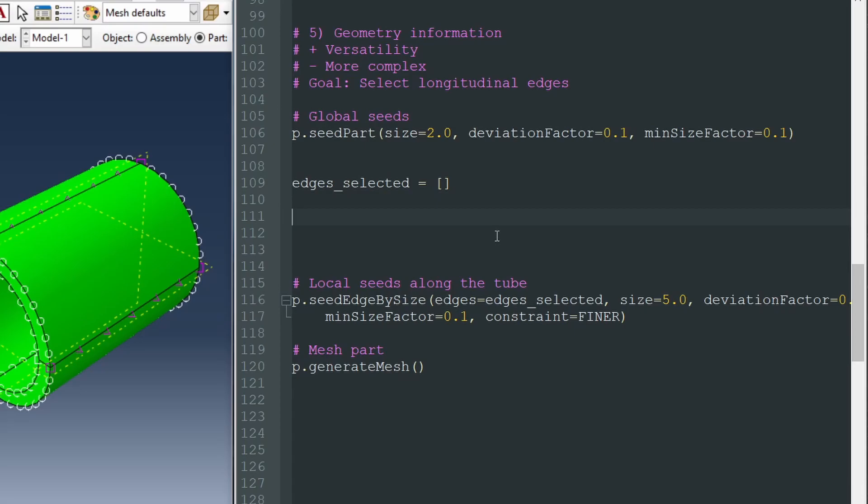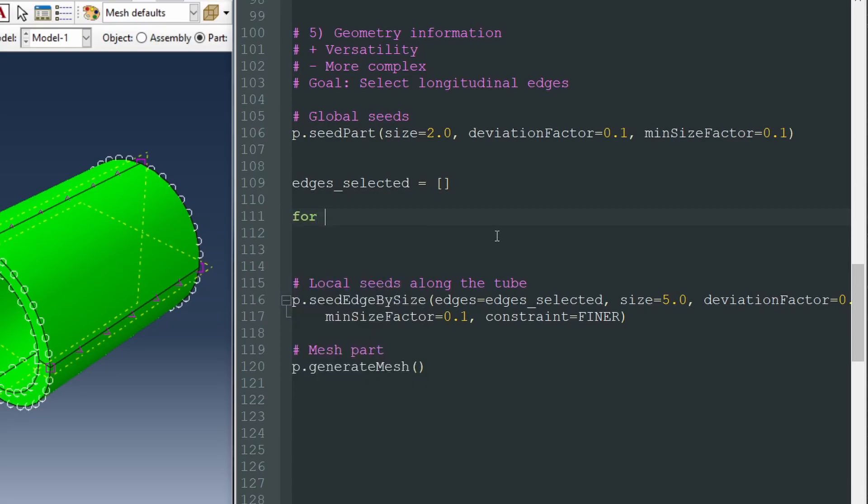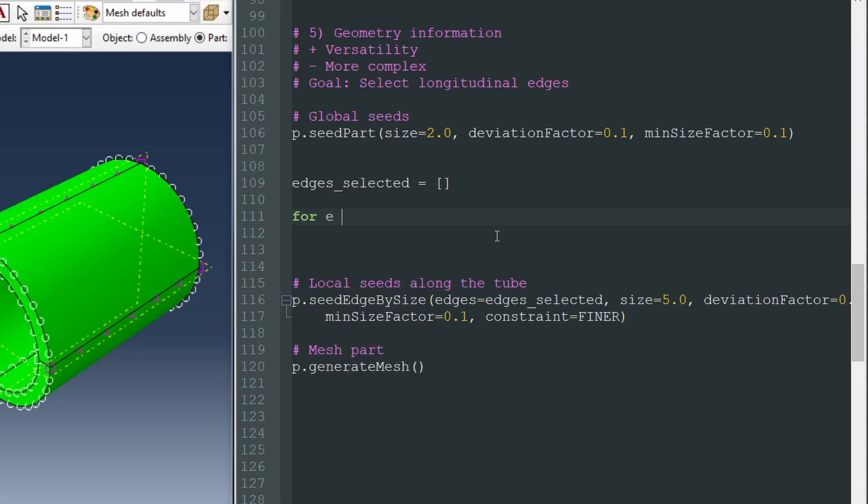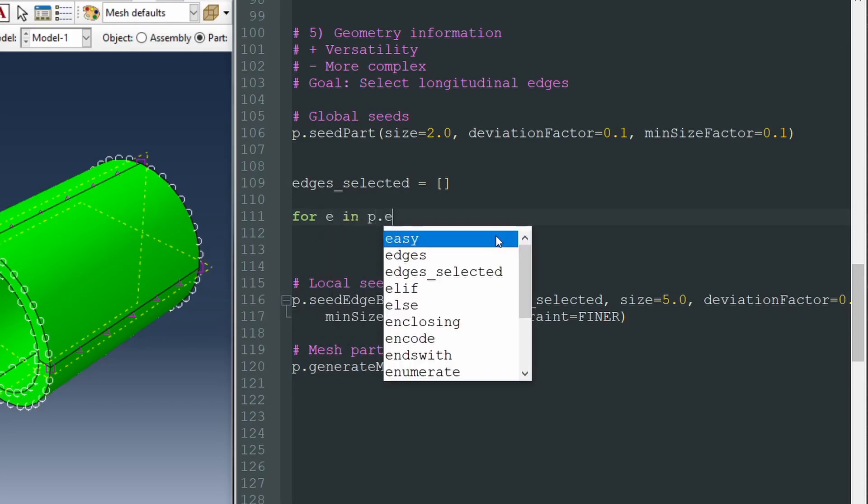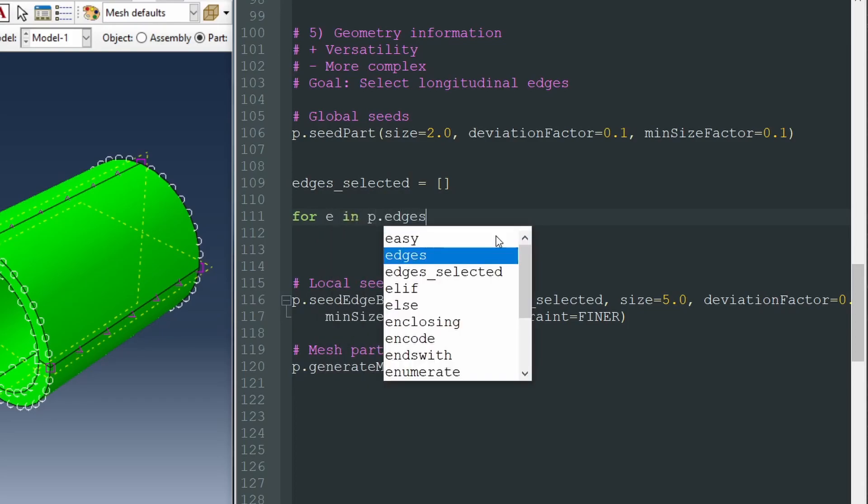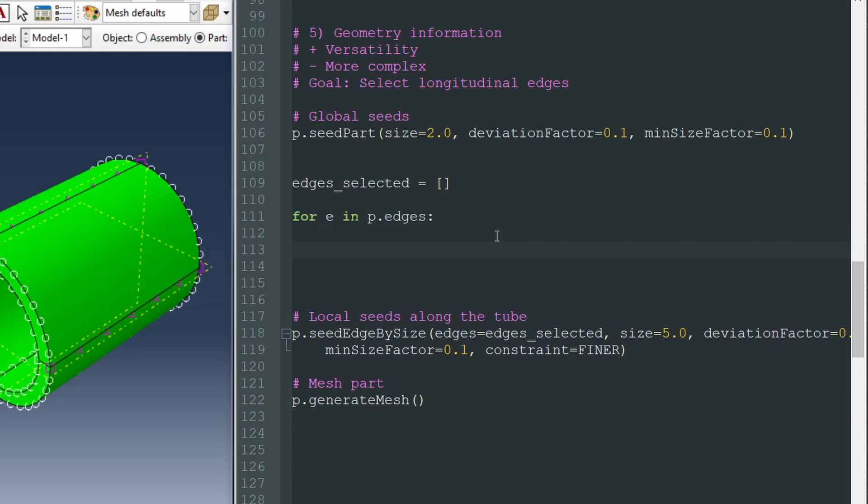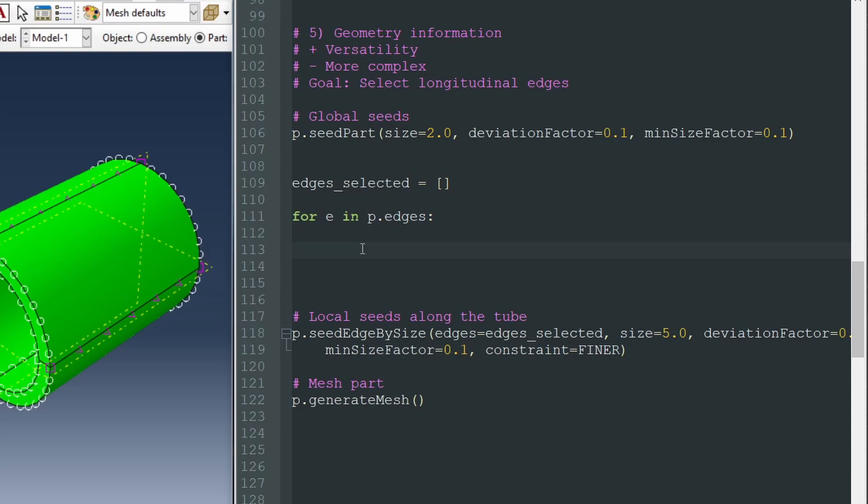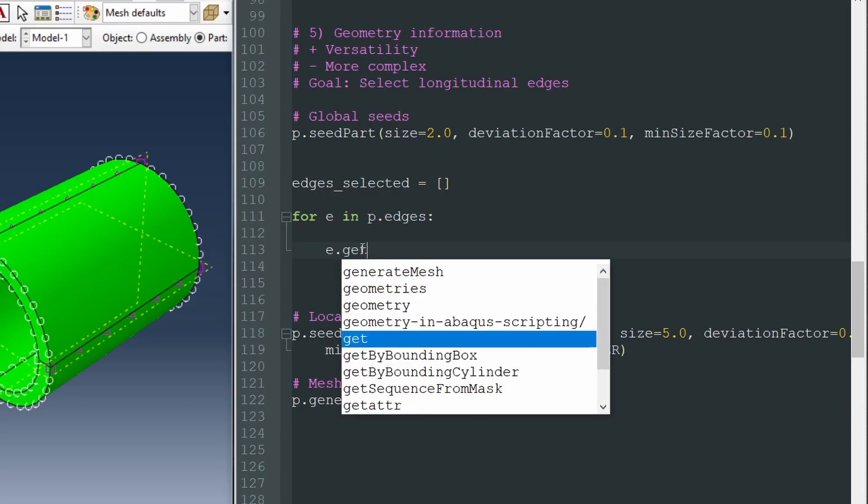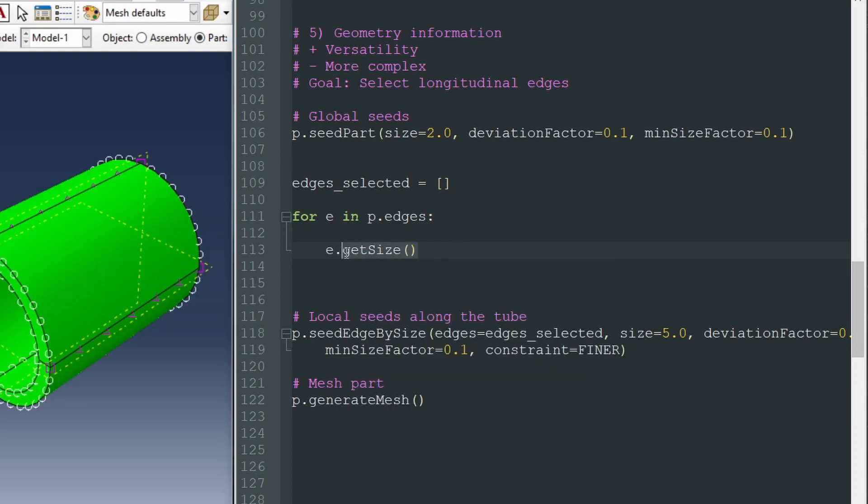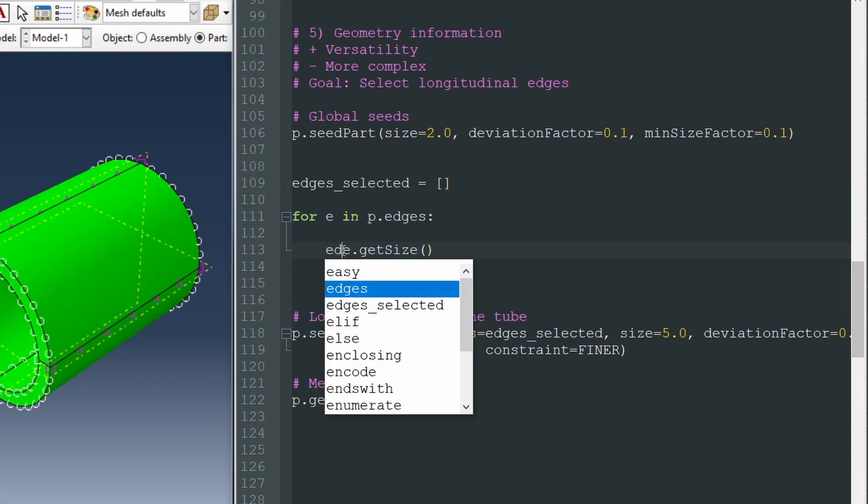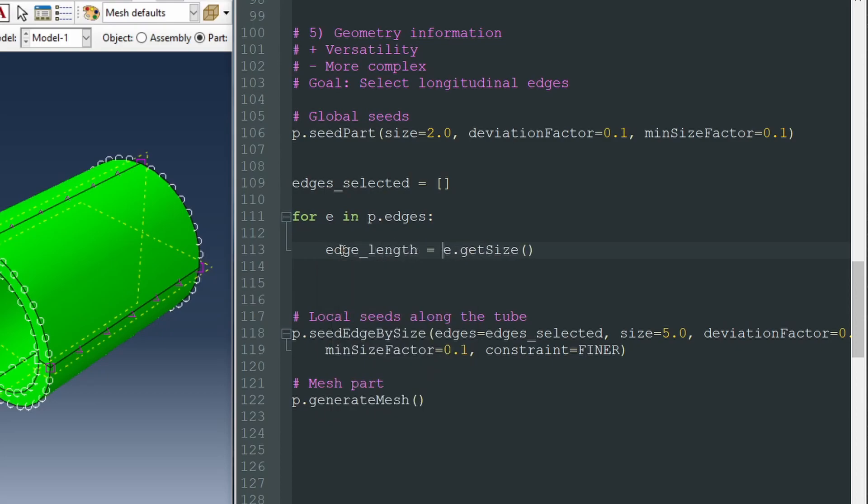So these edges selected is going to be a list of edges. And to identify those edges, we're going to loop through all of the edges of the part. For that, we are going to write for E in p.edges, colon, and how can we identify, how can we distinguish which are these longitudinal edges? Well, there are multiple ways. But in this case, the easiest is to ask for the size of the edges. So we could write E dot get size. And this function, this method, is going to give us the length of the edge.